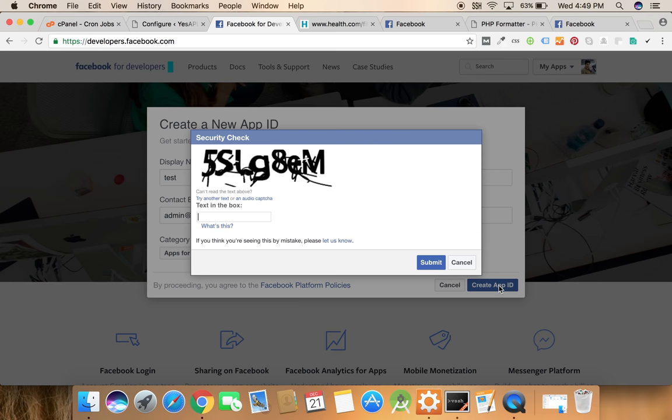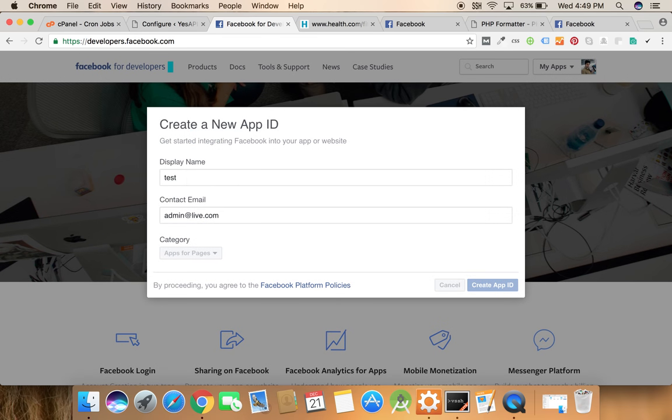Click on the create app ID and it may take some moment to create this application and after that we will be redirected to the app dashboard.